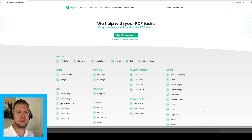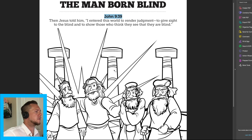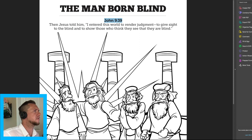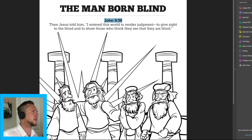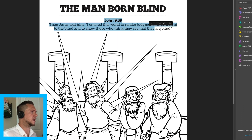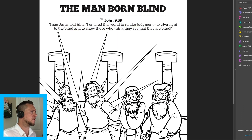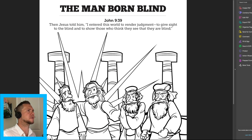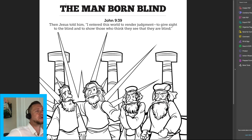Stay with me and I'm going to walk you through this. So here are the activities that we have. This is our latest one. It's a coloring page for the man born blind. And as you can see, I have the scripture up here highlighted.